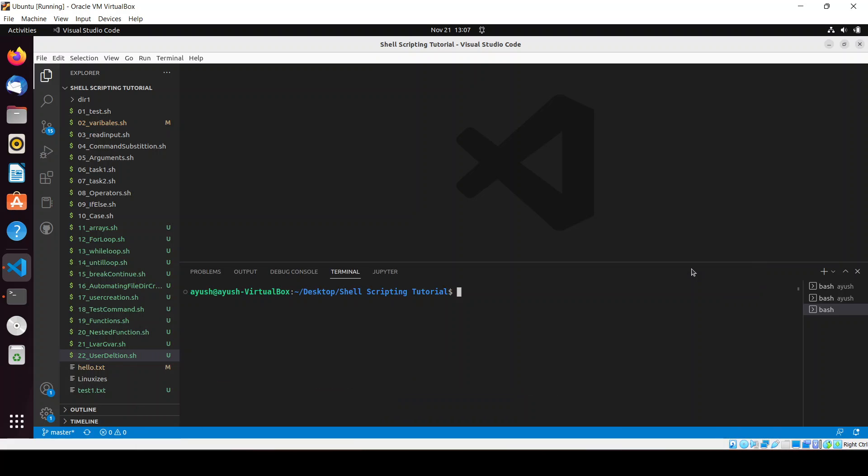Hello guys. In this particular video we'll be creating a script that is the file integrity checker — basically a simple script which we will use to check the integrity of a file, whether the file has been changed or not. For this tutorial we'll be using one of the tools called md5sum.